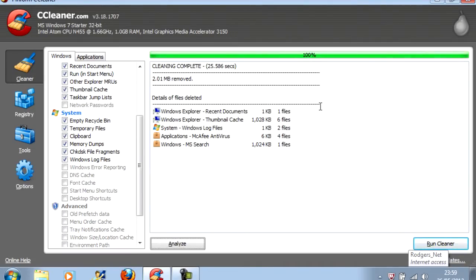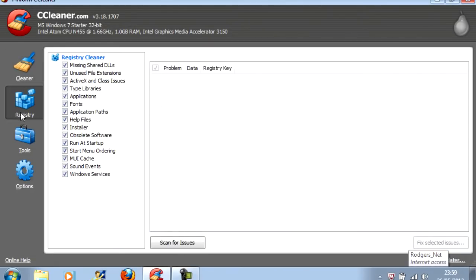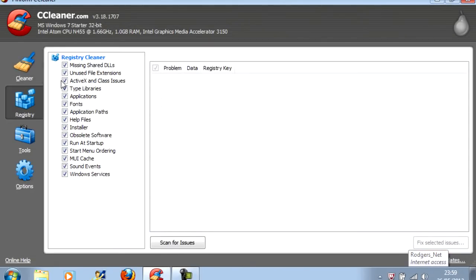And it's done. The next tab you should go to is Registry. Now, this scans your registry files to check for obsolete files that may be slowing down your computer.